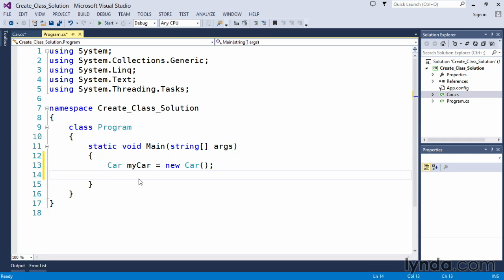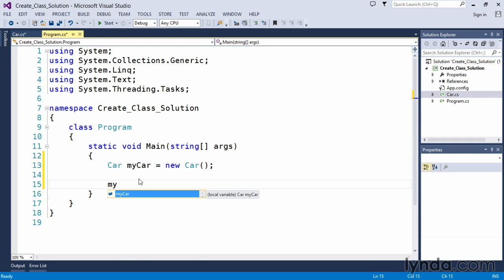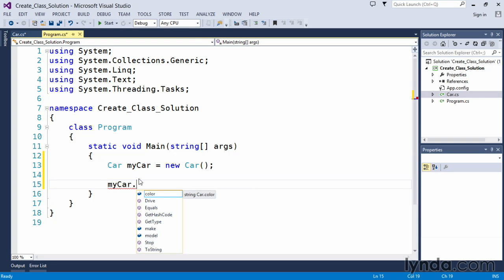This one is called my car. We asked you to go ahead and set some values for those member variables. So we'll say my car and pressing the dot operator brings up the list of values that we have available.